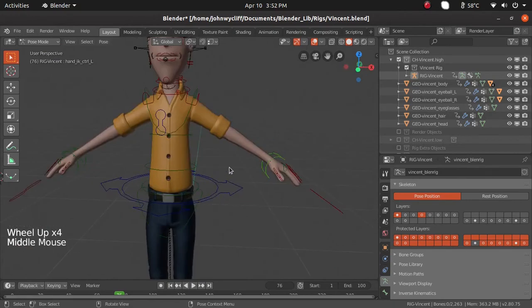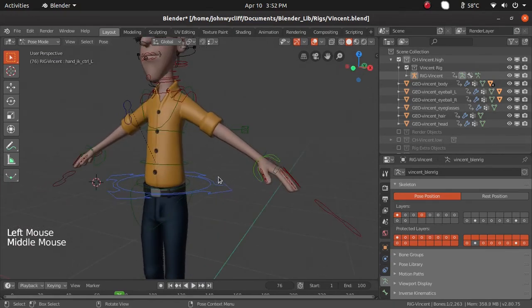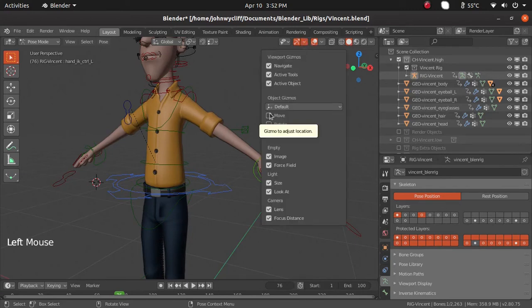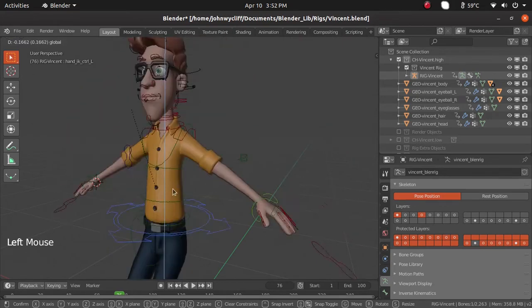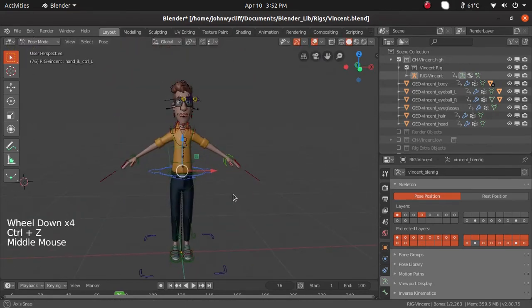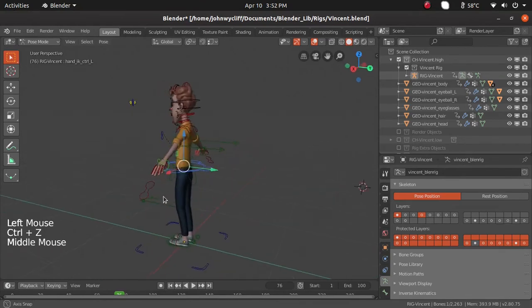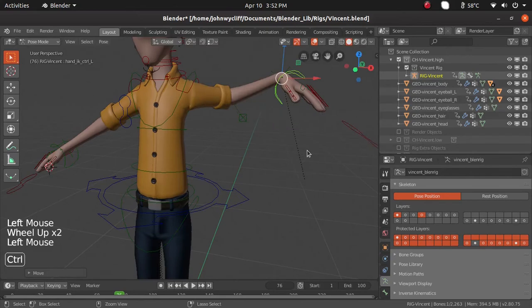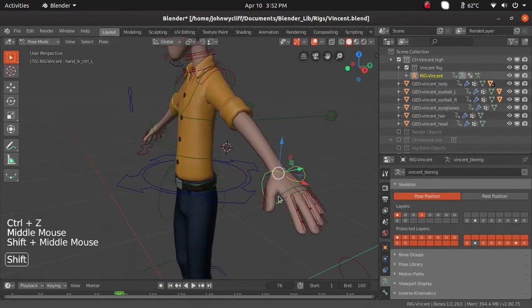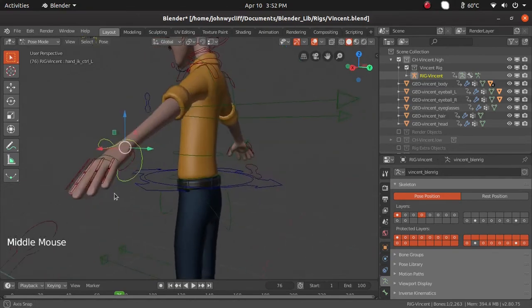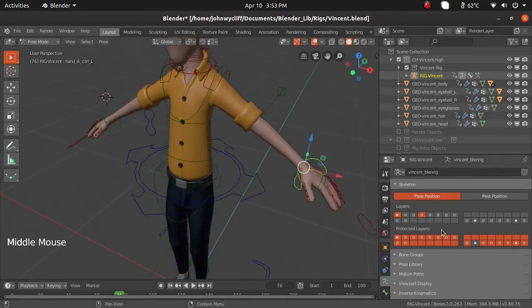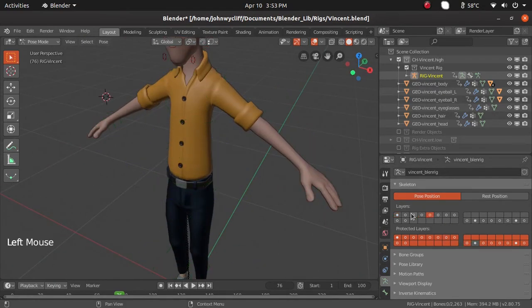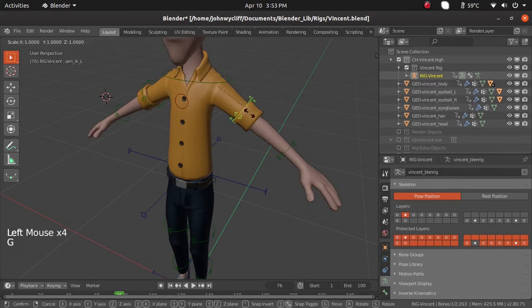Let us select the cog controller, press G to grab, or you can enable the move option from the toolbar — it will be easier to manipulate the character. We can move the hand and check whether the rigger has provided any FK controller for the hand. I am checking — this one is for the sleeve I guess.